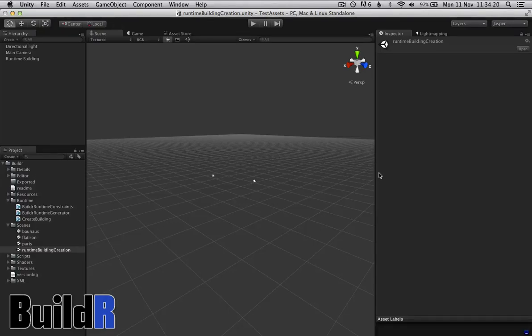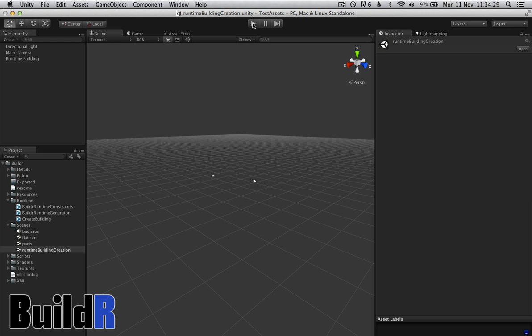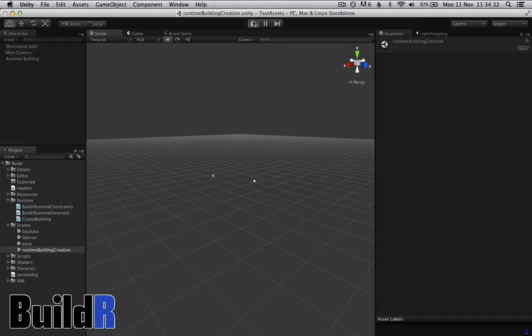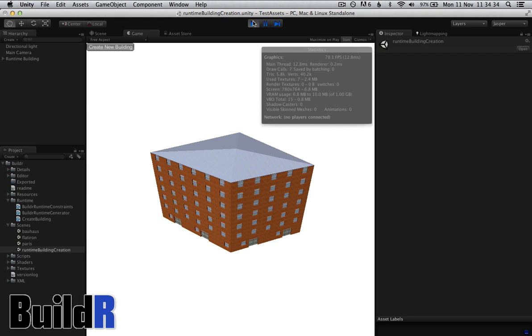I'm going to do a short video on procedurally generating buildings in Builder with code rather than the editor. With the new version of Builder it comes with an example scene runtime building creation and there's a demo up on the website for this.